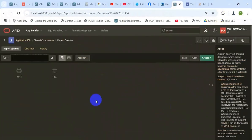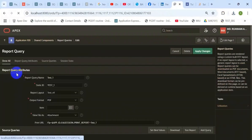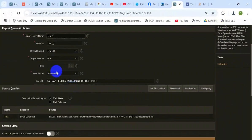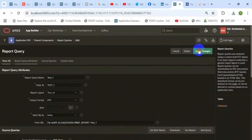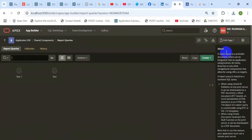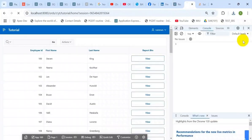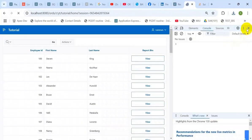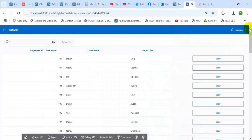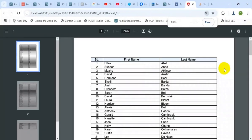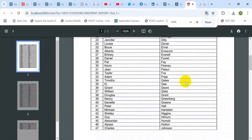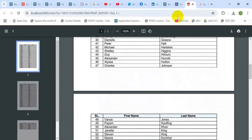Then go to the report queries and change its view file from attachment to inline. If you do not change this, then the report will be downloaded and will not be shown in another tab or new tab.